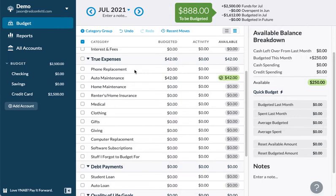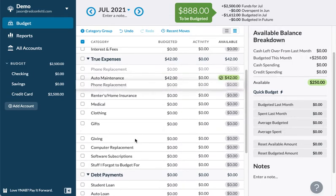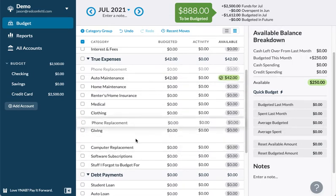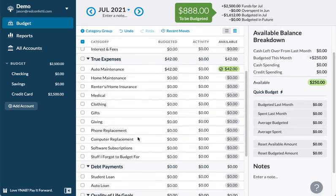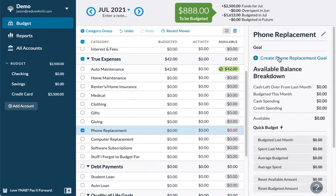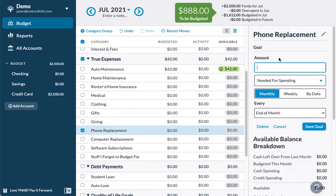You can drag this category wherever you want — under 'computer replacement' or above it. And you could set up a goal in here for about $22 monthly.